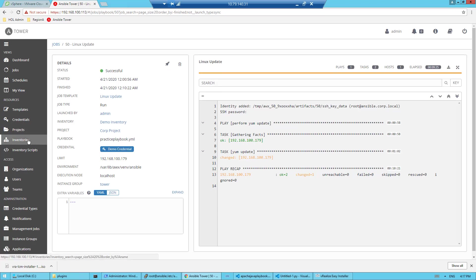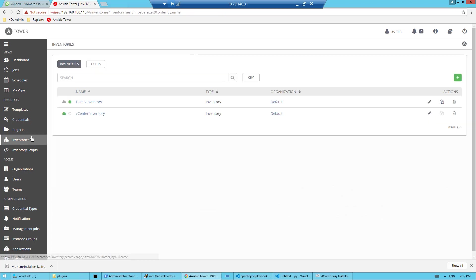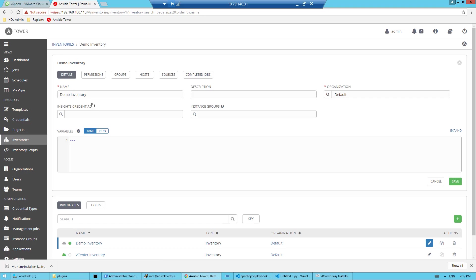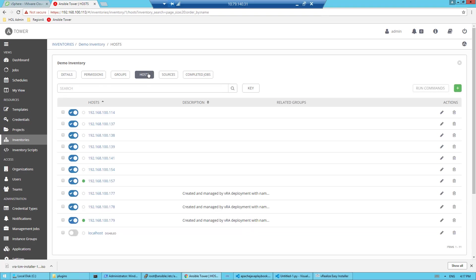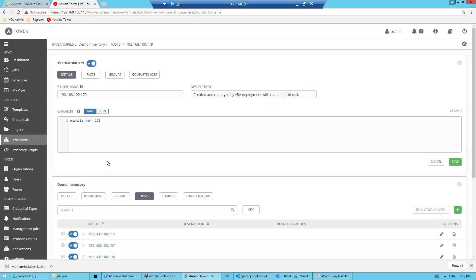The other thing that I can do is go check to see if my host variable actually made it into the machine as well. Let's just check this machine. And we can see that that host variable that we passed from the Blueprint did make it into Tower as well.